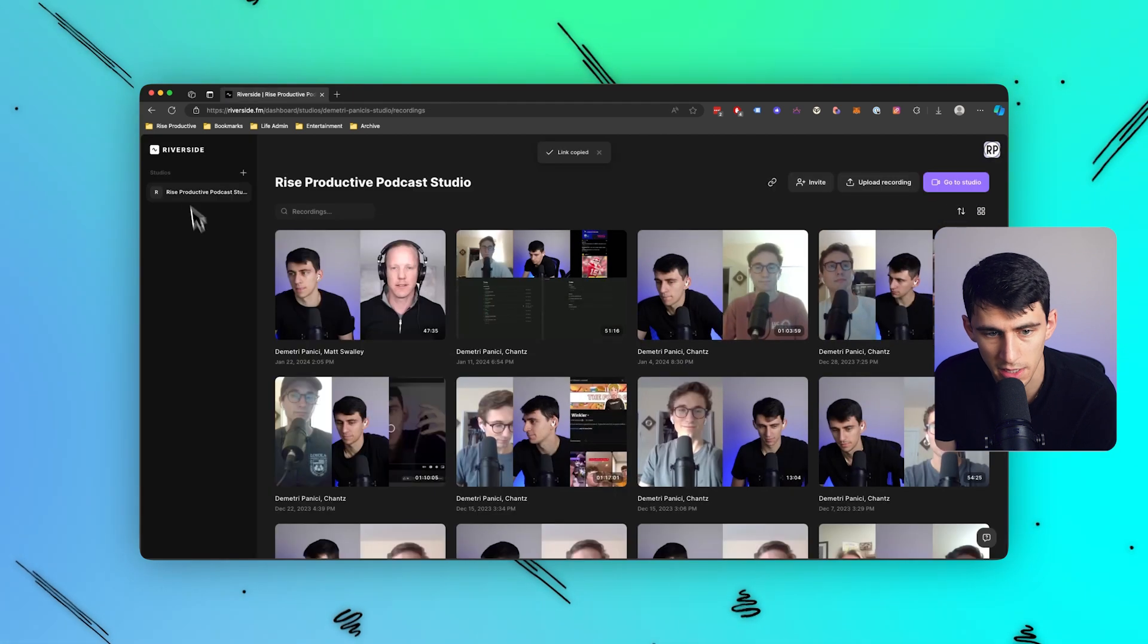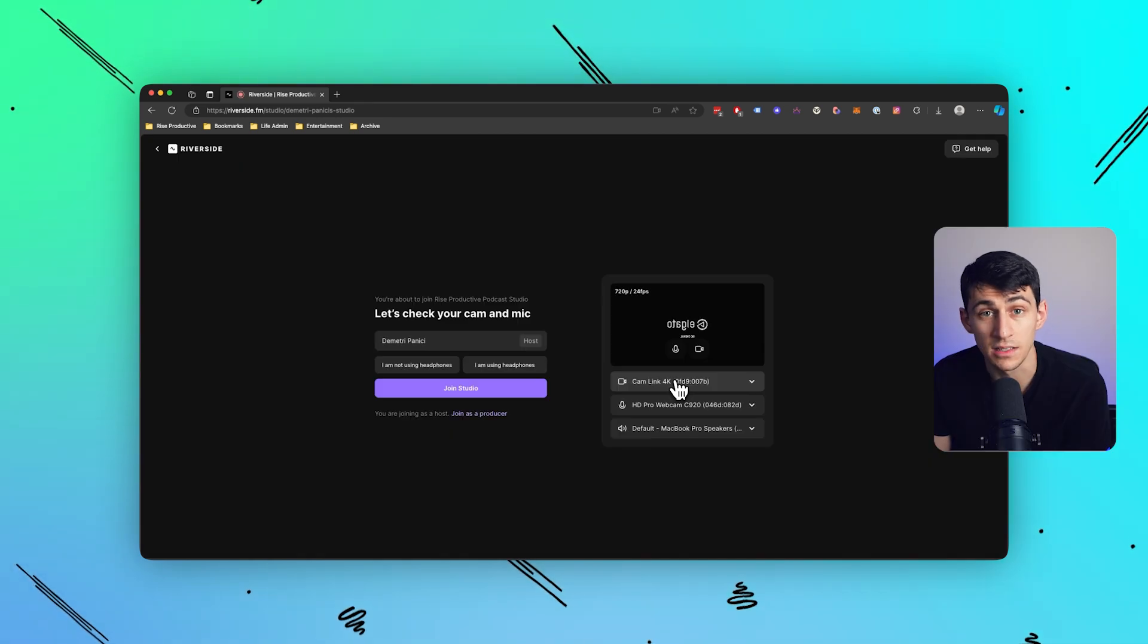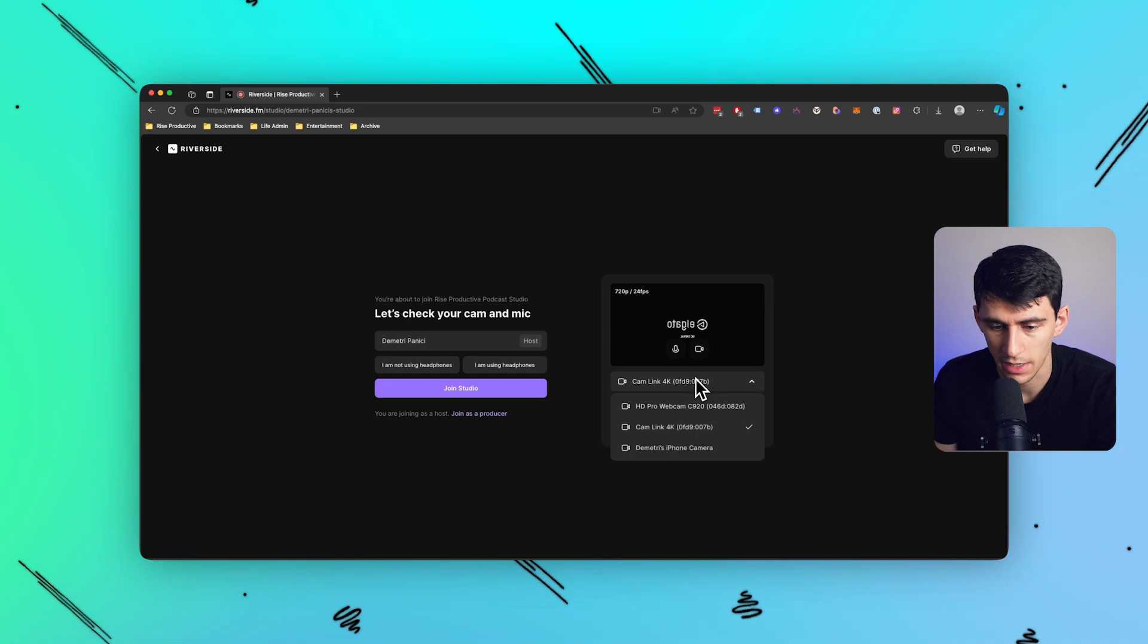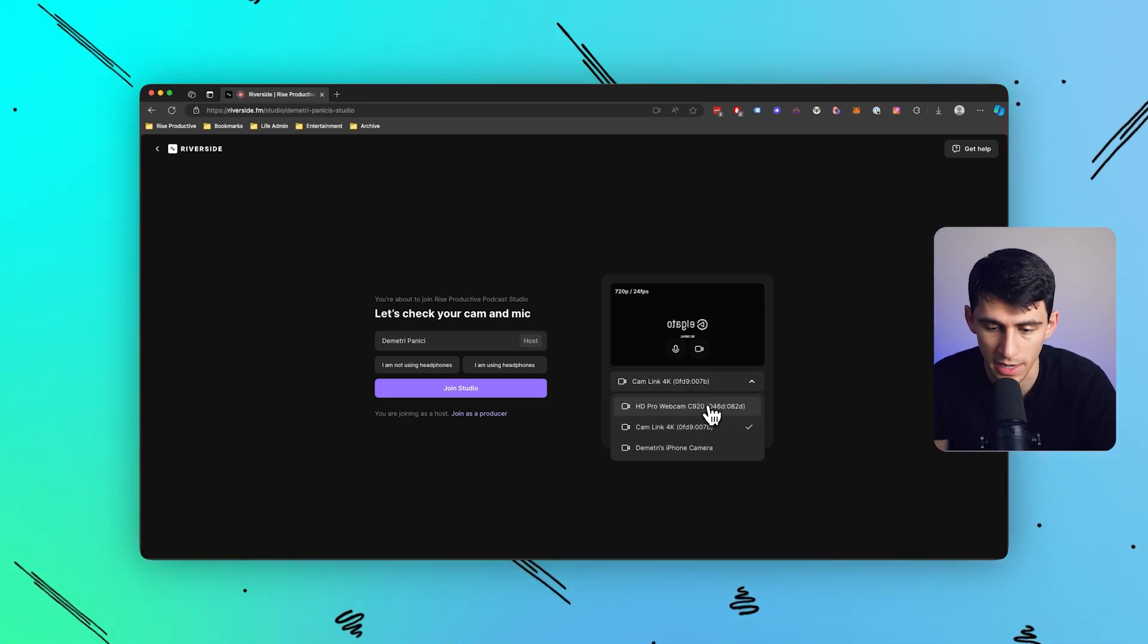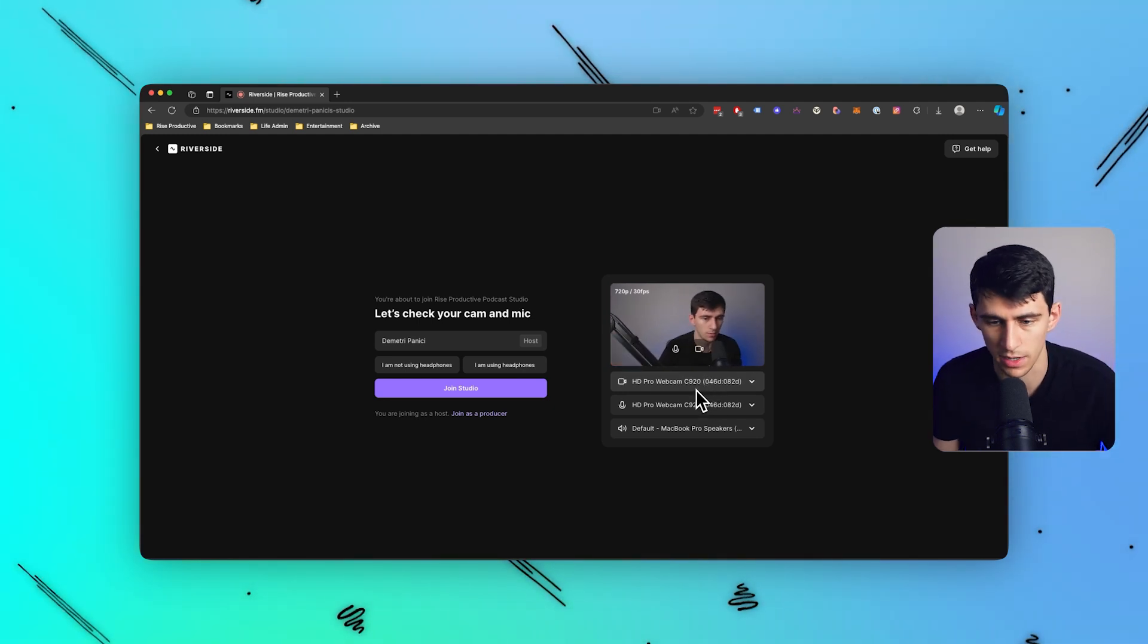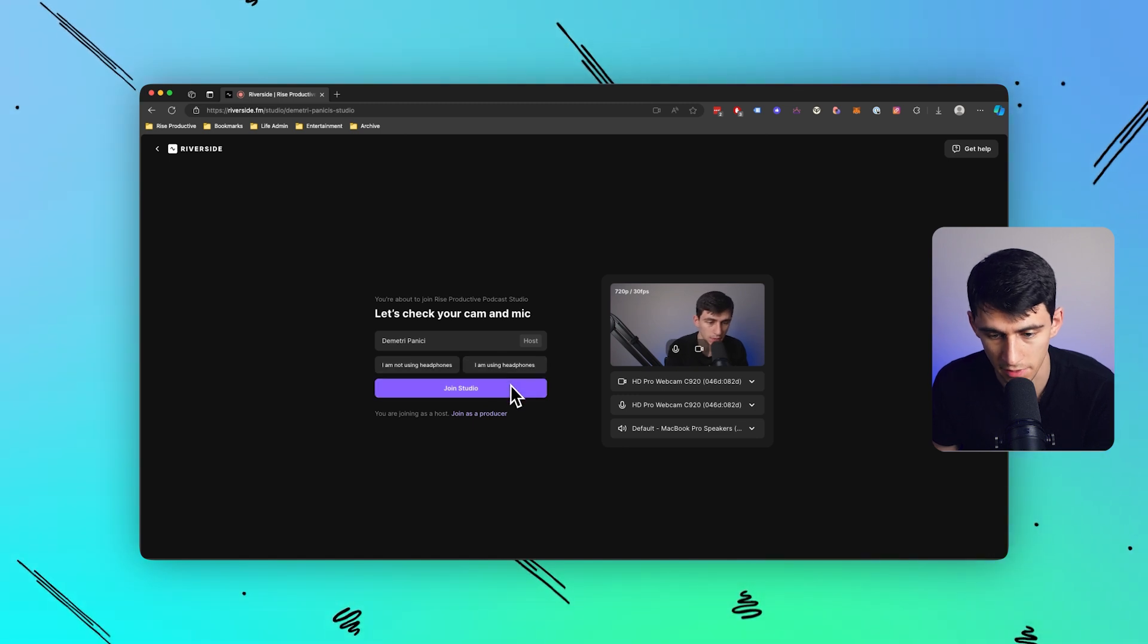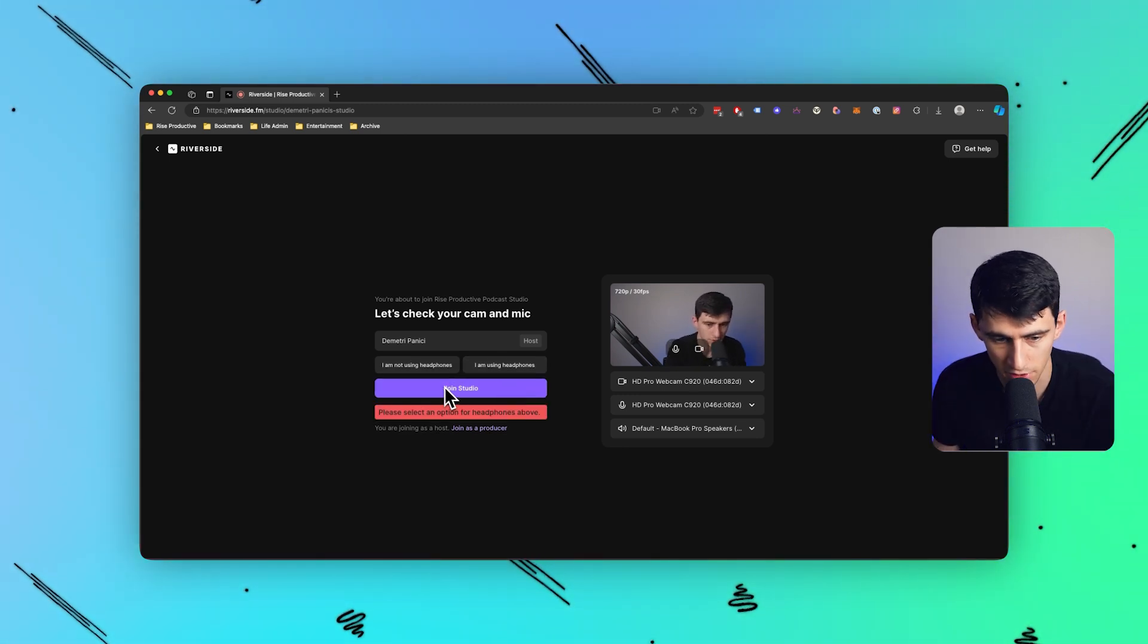And for me, I go inside of the studio, I can then select a specific camera that works well for me. I could either use my cam link, which is currently connected to what I'm recording with right now, or I can pick this good old webcam right here. Then I would select whether I'm using headphones or not.